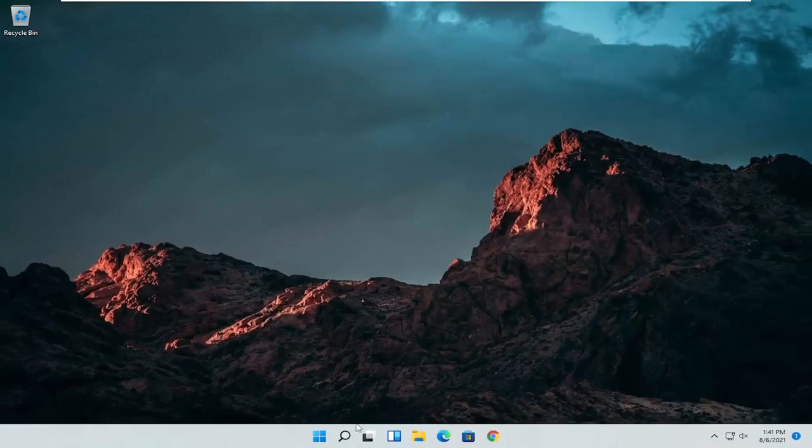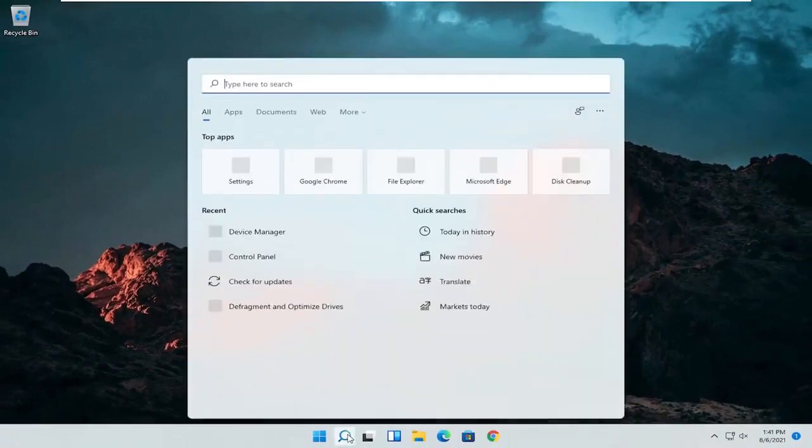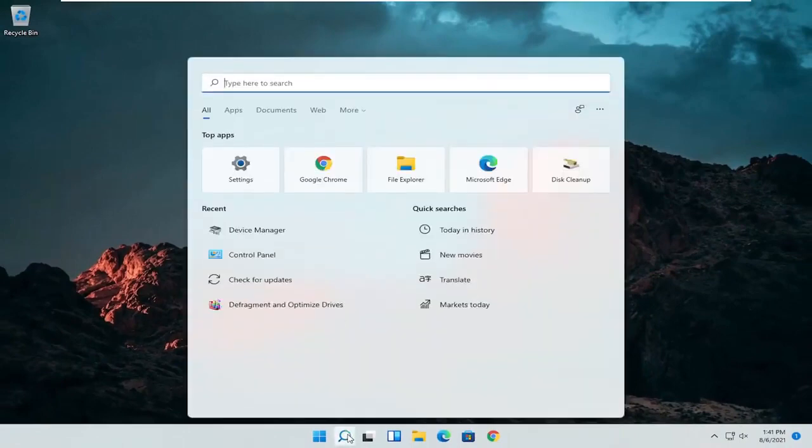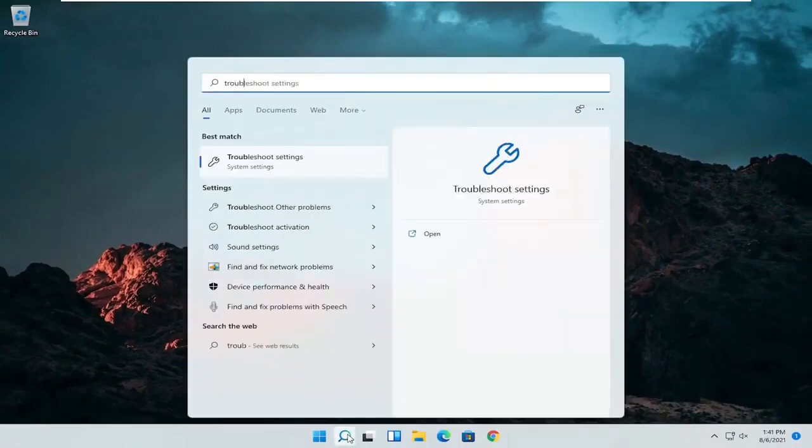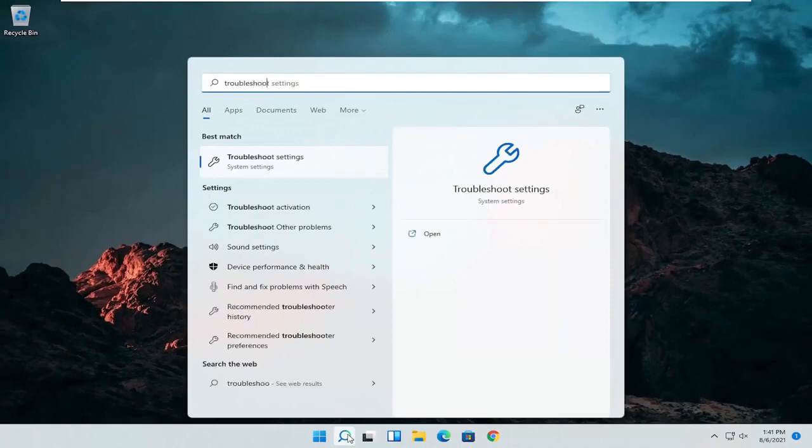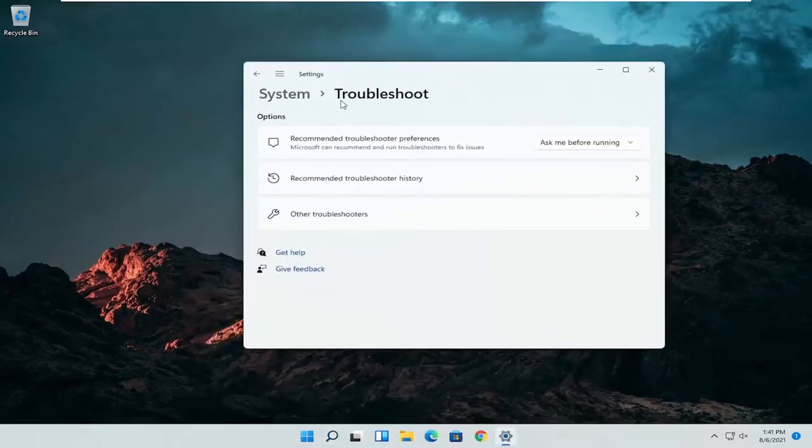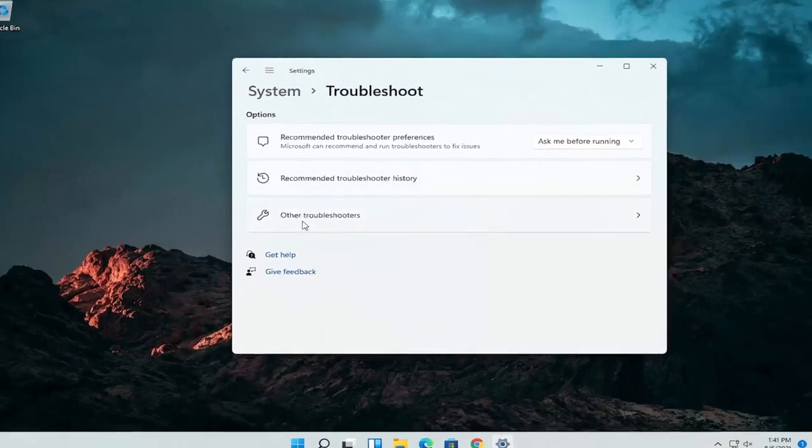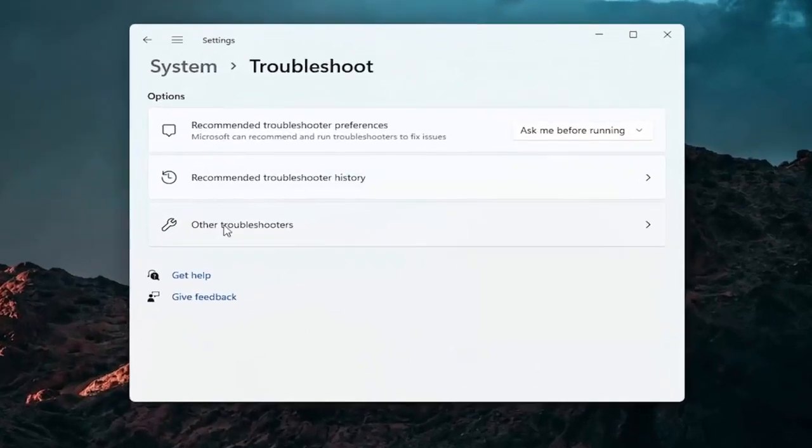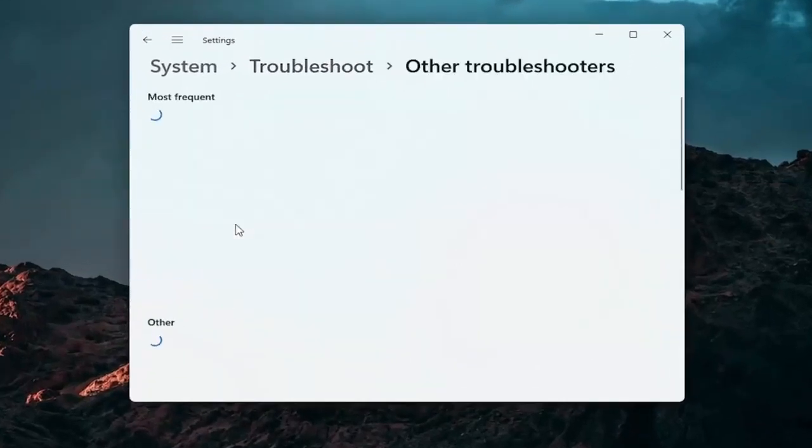A further thing we can attempt here would be to open up the search icon again. Search for troubleshoot. Best result should come back with troubleshoot settings. Go ahead and open that up. Select other troubleshooters. Go ahead and left click on that.